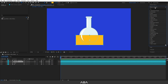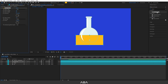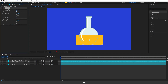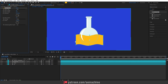Select the liquid effects layer, go to Window > Effects and Presets, and search for the Wave Warp effect. Double-click to apply it, then go to Effect Controls and increase the wave width — I'll set it to around 200. Also increase the wave height to something around here.